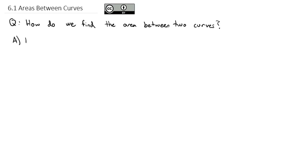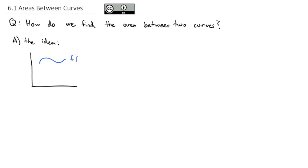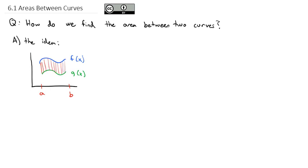We'll start out by mapping out the idea behind what we are doing. If I've got some graph with some function f of x going from a to b, and beneath it there's some other function g of x between a and b, what we're trying to do is find the area between those two curves.